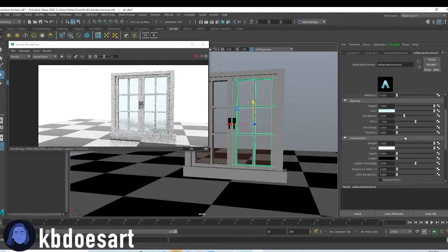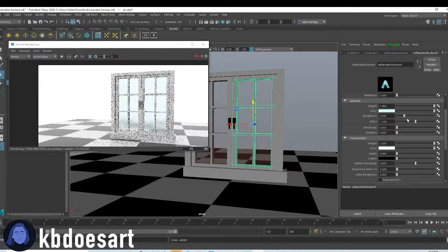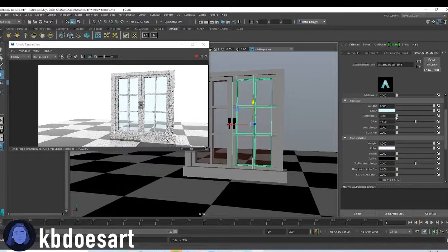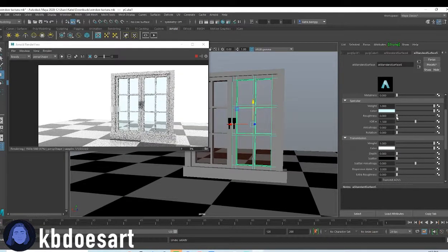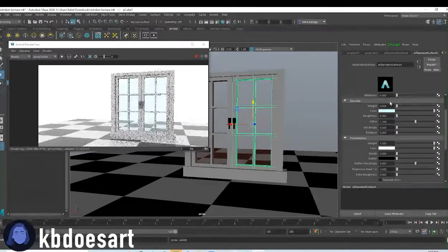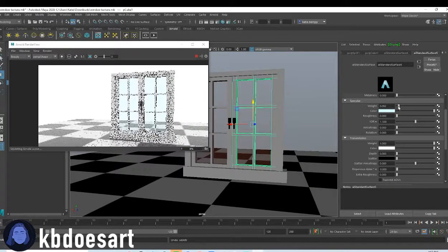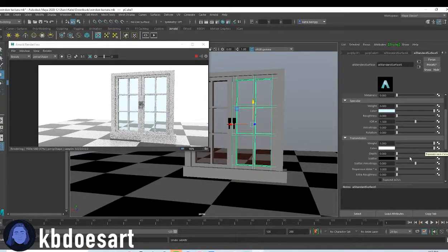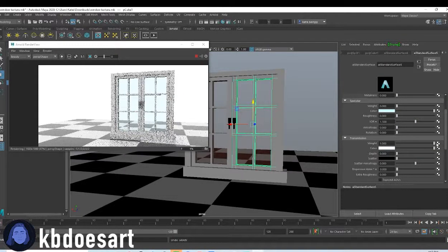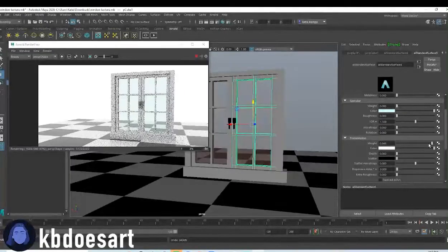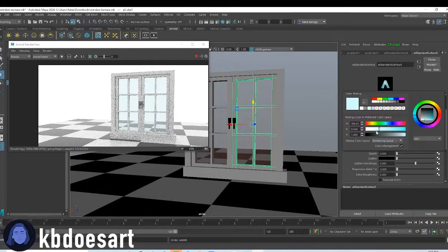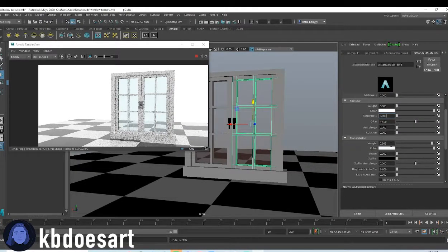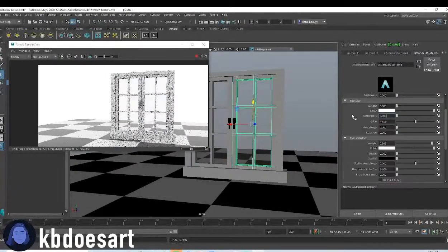And I also want, yeah, you can turn roughness all the way down. I'm going to turn specular down a bit. You can turn transmission down just a tad. And I think I'm just going to make this white. I don't really think the blue is working.